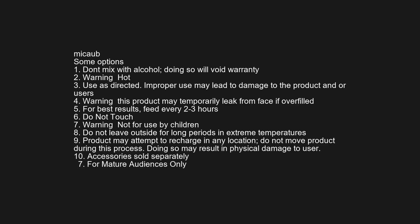7. Warning not for use by children. 8. Do not leave outside for long periods in extreme temperatures. 9. Product may attempt to recharge in any location. Do not move products during this process. Doing so may result in physical damage to user. 10. Accessories sold separately. 7. For mature audiences only.